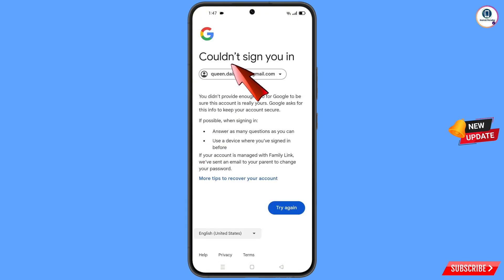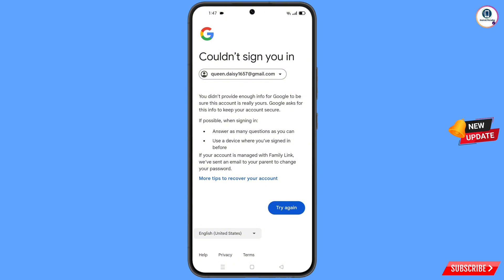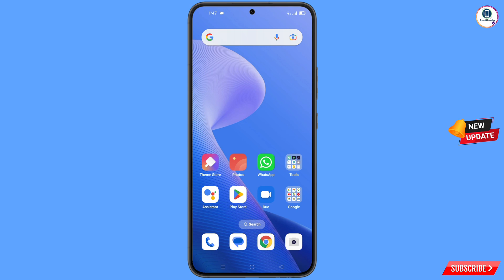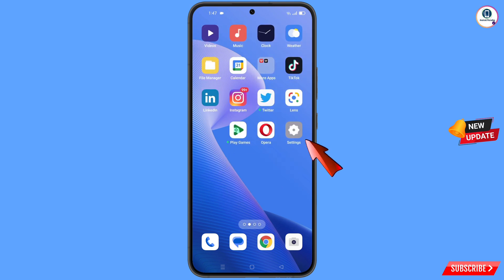You will see an error: 'Could not sign you in'. From here, do not tap on 'Try Again'. If you tap 'Try Again' repeatedly, your Google account will be locked. Simply minimize this screen.